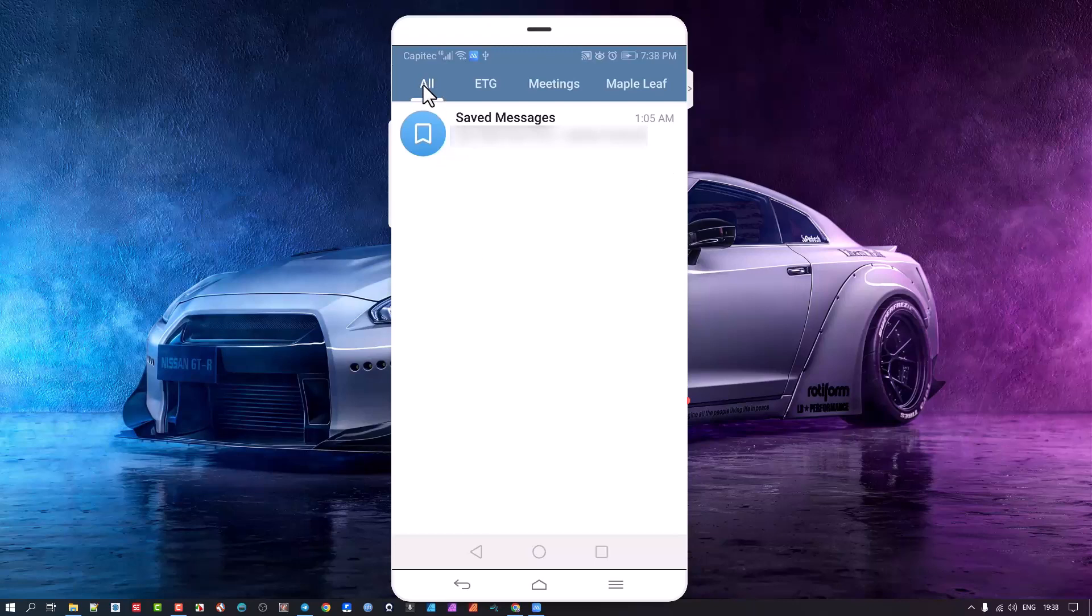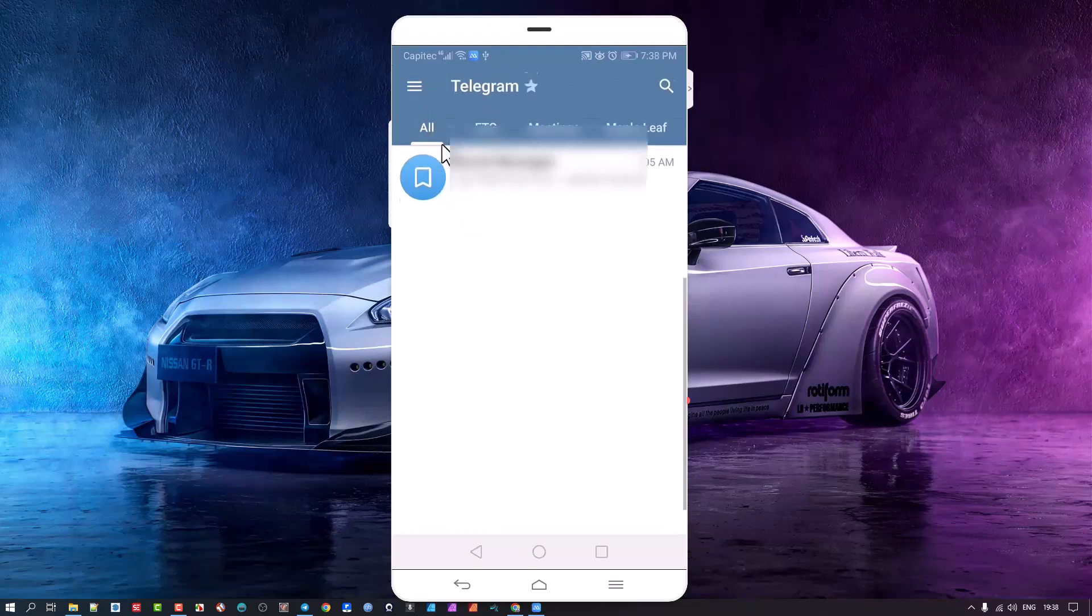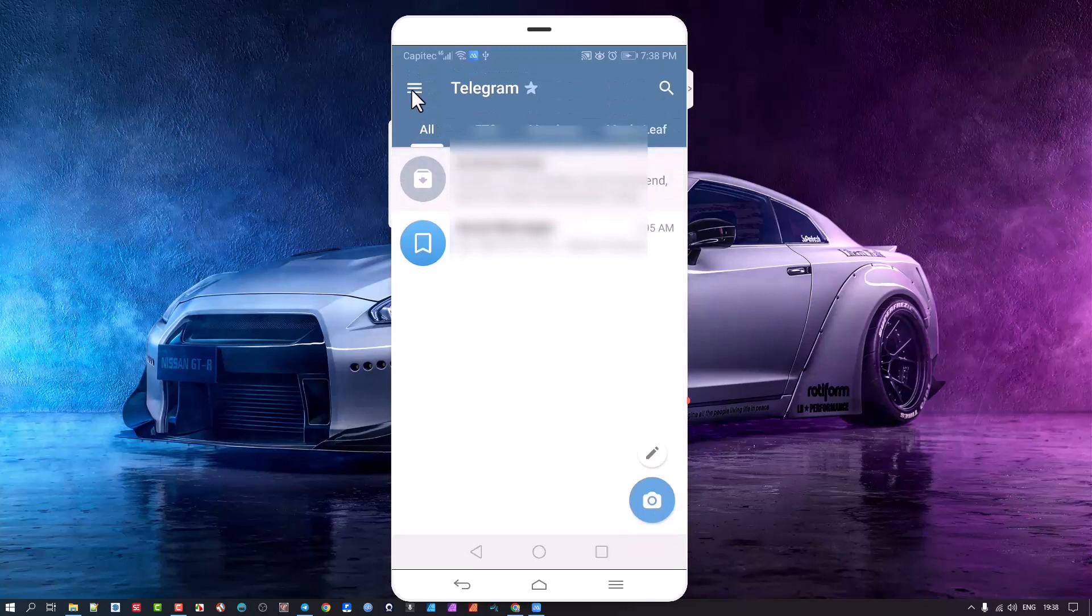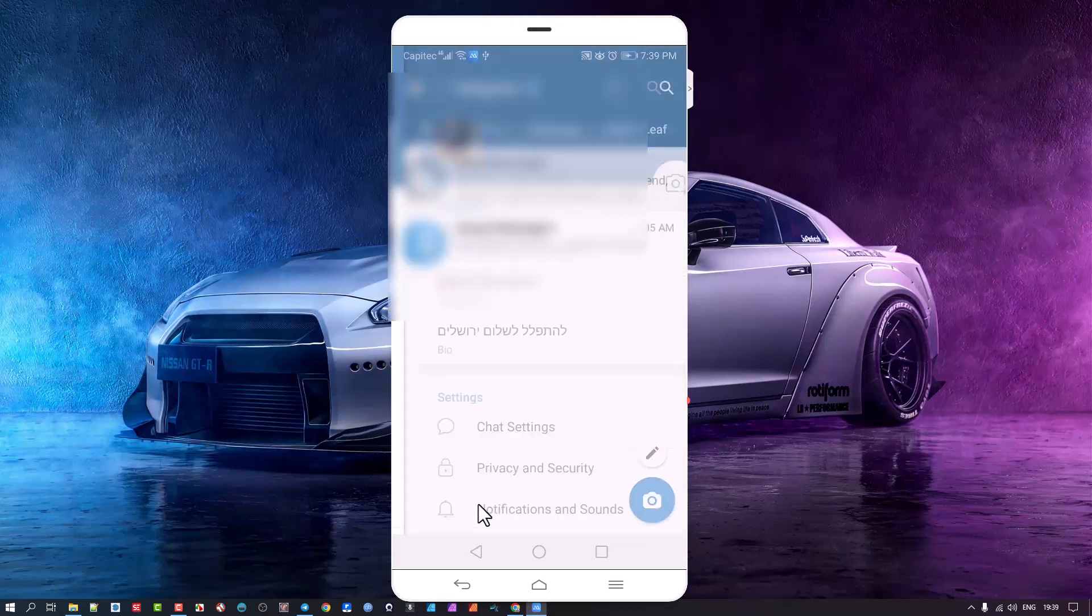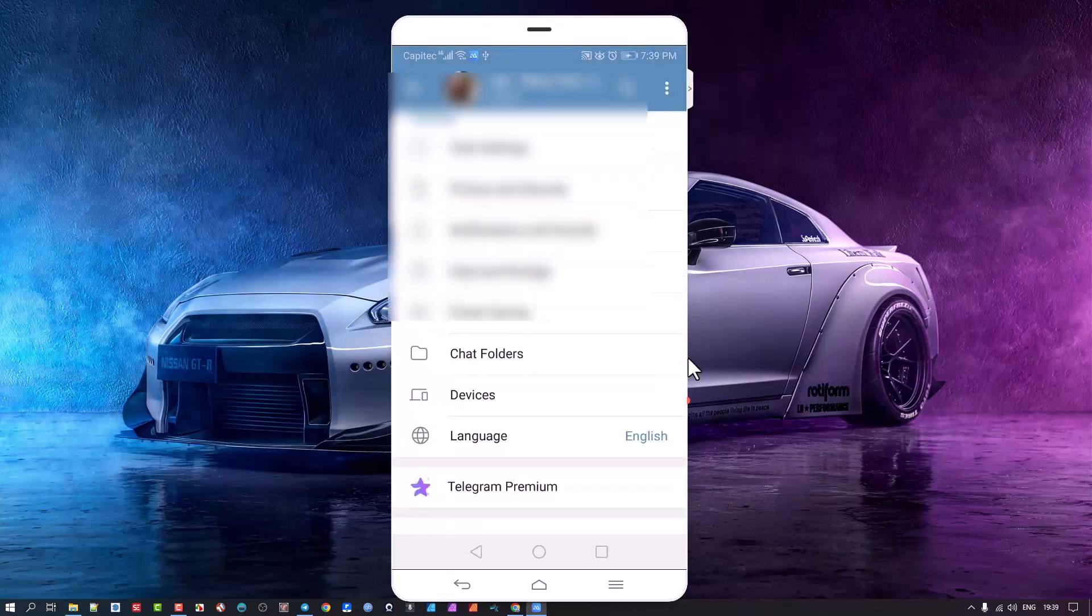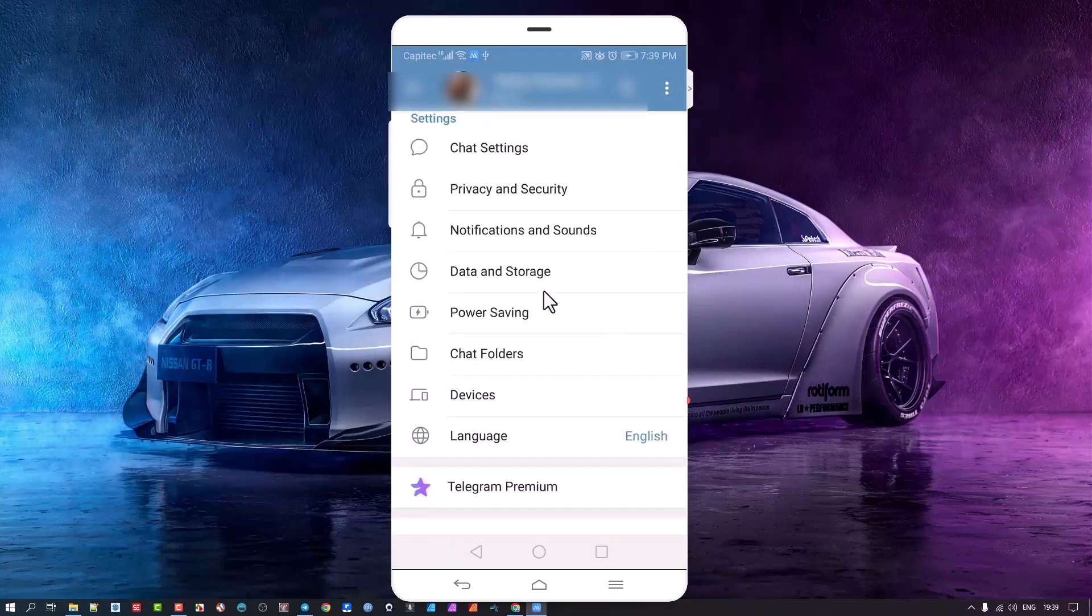But here let me show you. So what you would do is come to the menu area here and you go down to settings. Under settings you see there's an area that says Data and Storage.